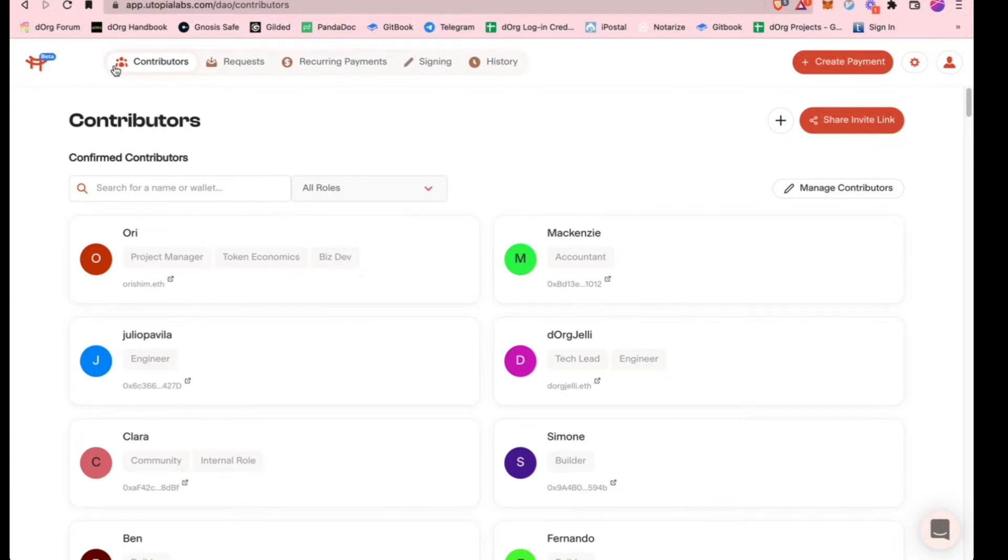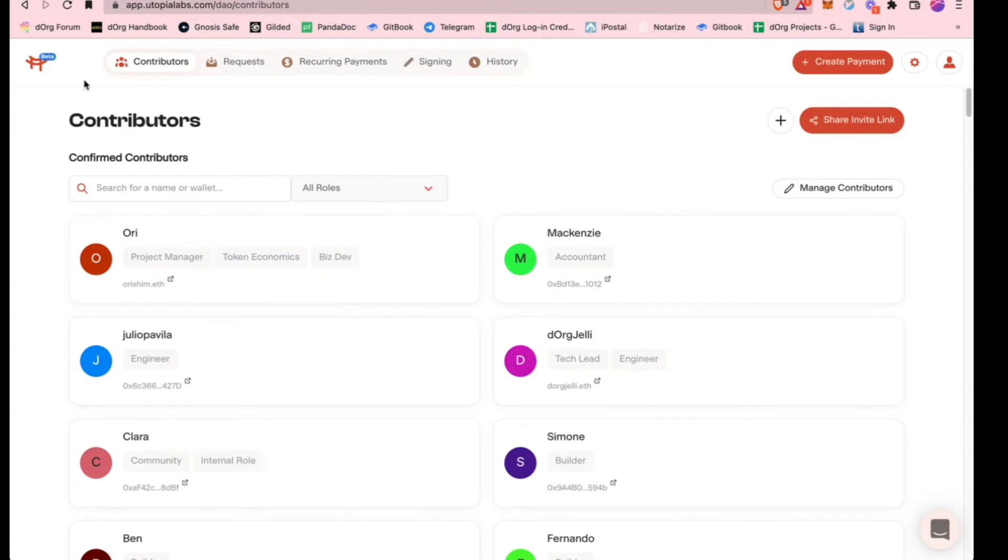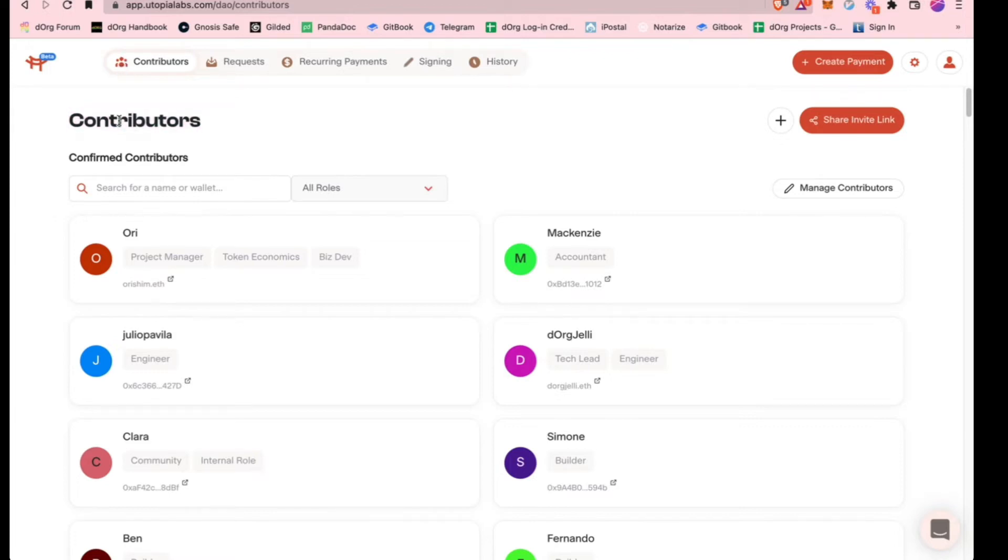Just to start off, this is the contributors page. Right now I'm logged into our main DAO treasury. If you're logging in for your own project, you just log in and connect your wallet, and then the Gnosis safe that you're assigned to will pop up, and then you can log in that way.